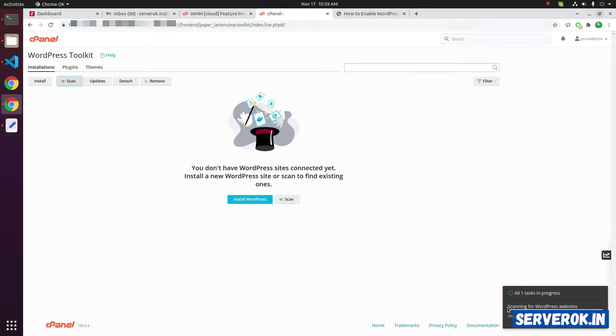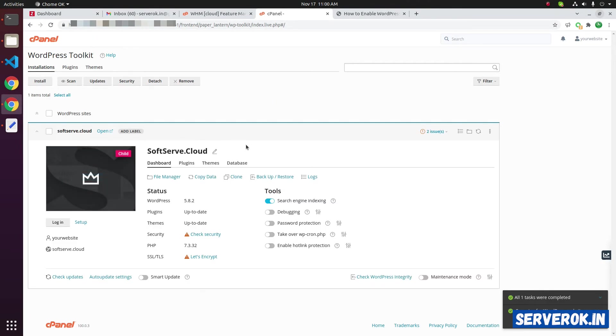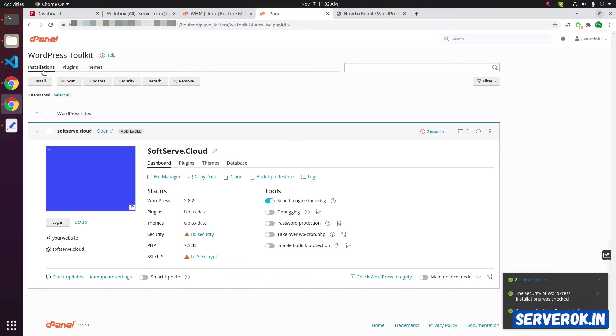Click on the scan button. Now, the WordPress Toolkit is doing the scan. Scanning for WordPress websites. WordPress Toolkit was able to find one WordPress installation on the cPanel account.